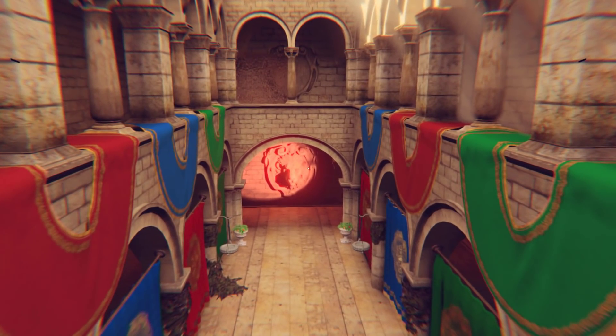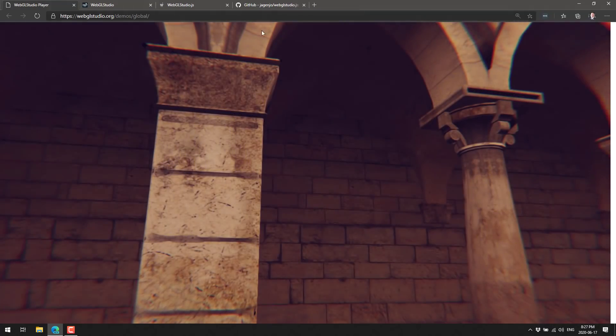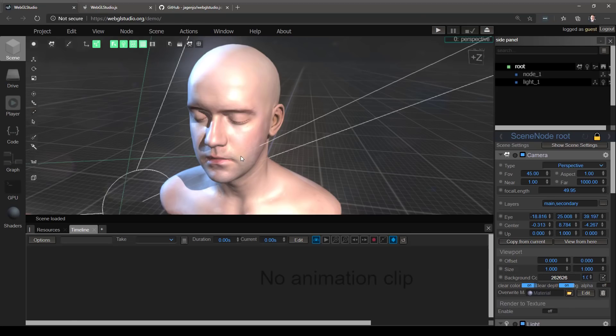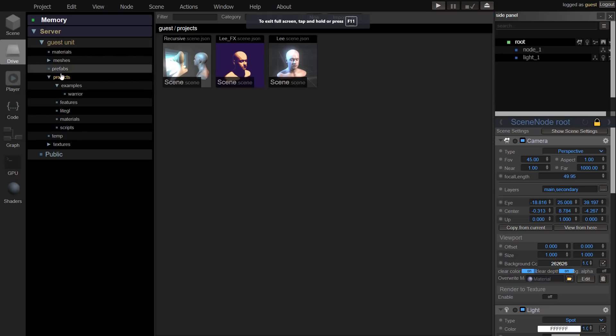If you're interested, it's available at webglstudio.org. I'm going to exit out of that demo and jump straight into WebGL Studio. Here you can see we're running in demo mode. You can create an account and save things that way, or log into the guest account, which is what I've done here.